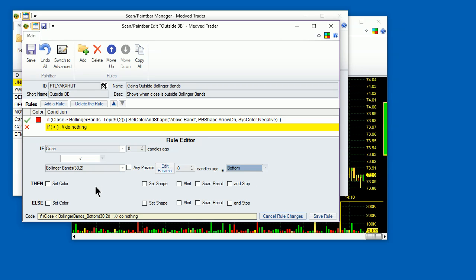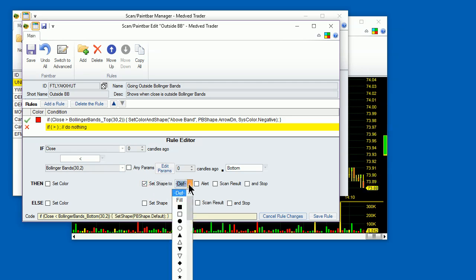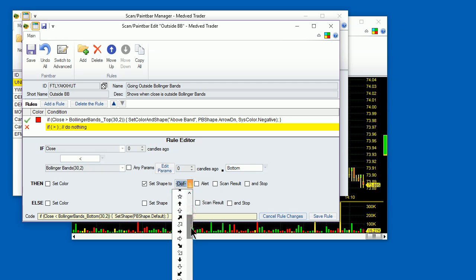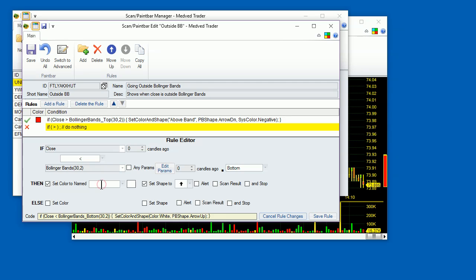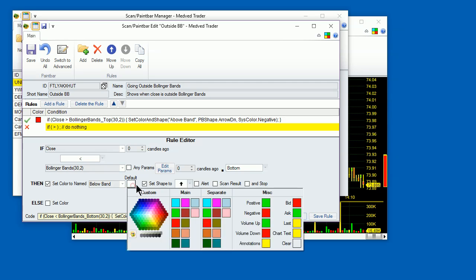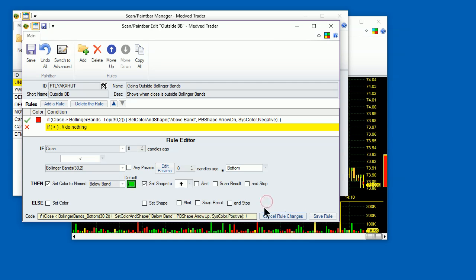Now, for the visible part of the paint bar, let's make it a green colored arrow pointing up and name the color. Make the color nice, positive green. Now we're done with the second rule. Let's save it.